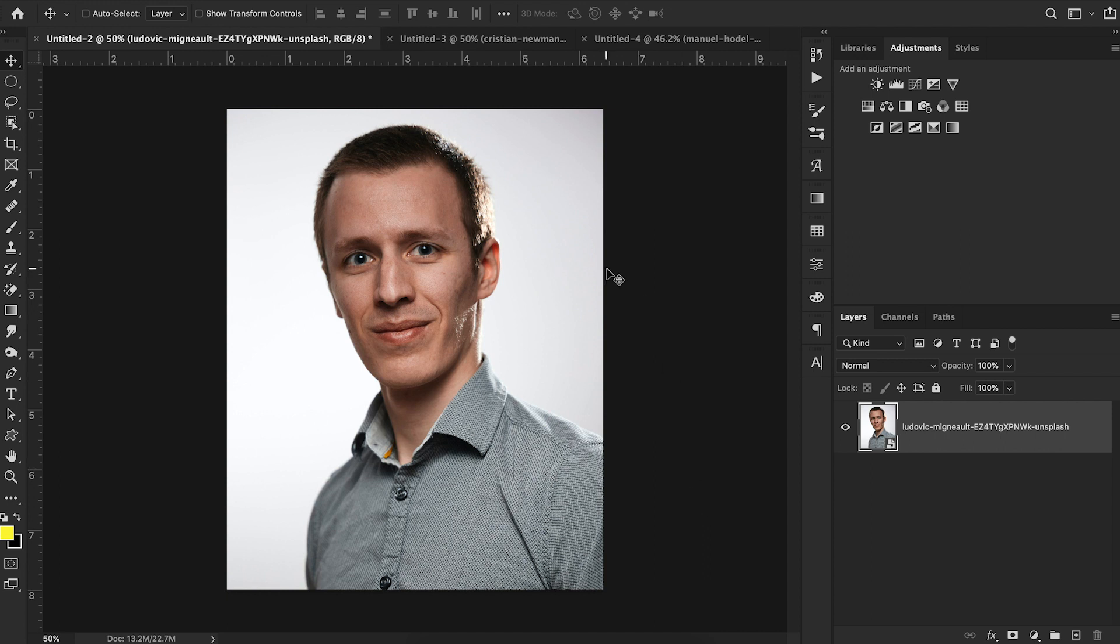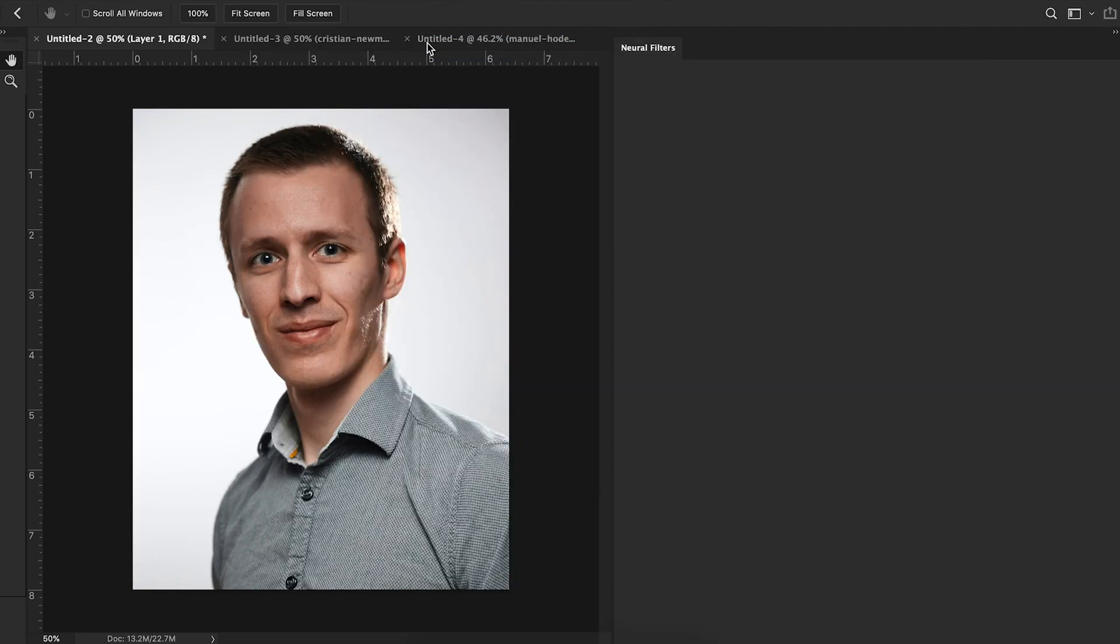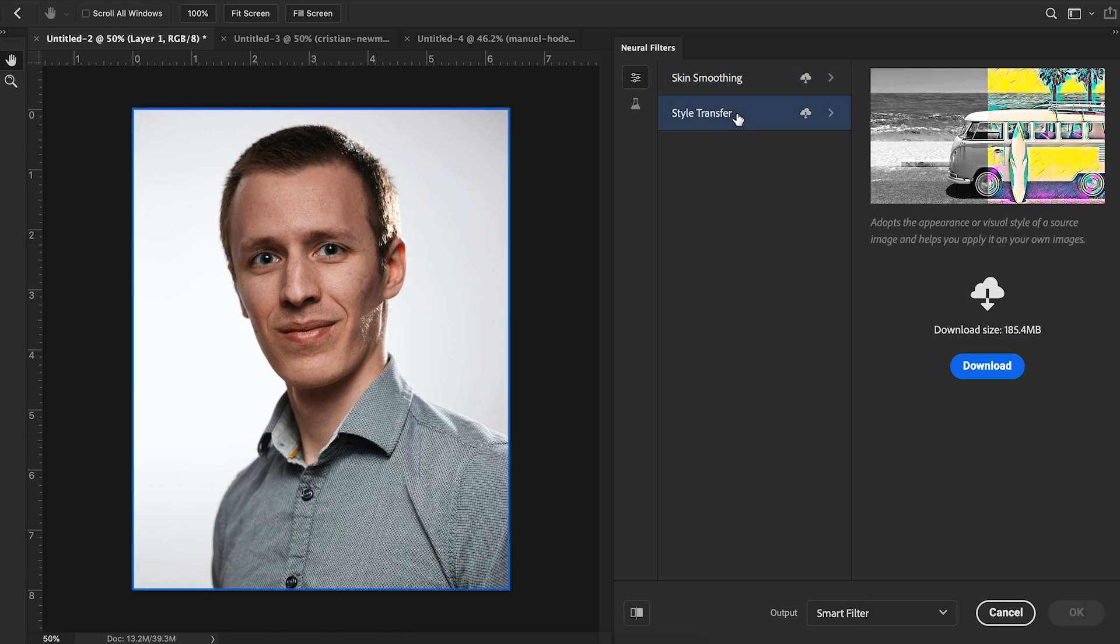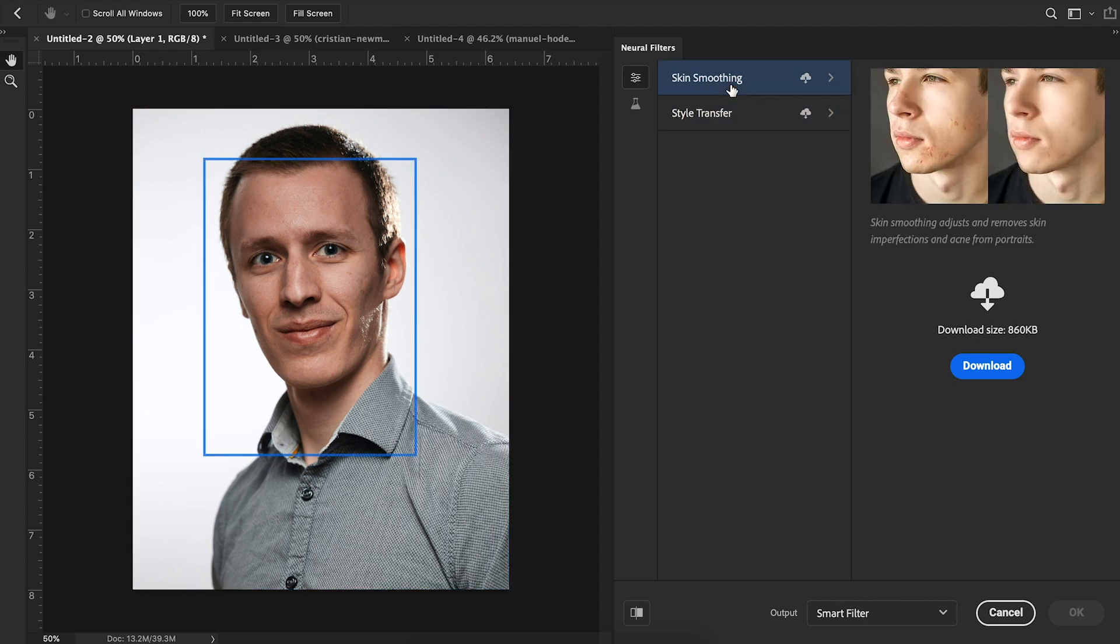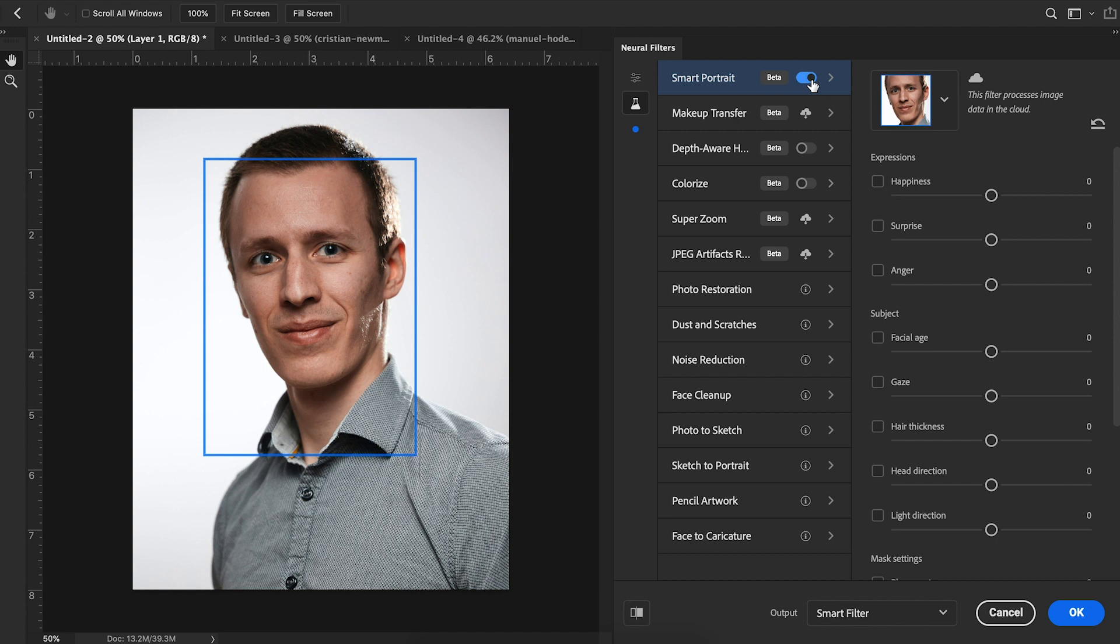I'm going to start off by going up to Filter and then Neural Filters. These are all of the new filters that Adobe released in their update. You'll notice things like skin smoothing and style transfer, but for right now we're going to ignore those. The more exciting ones are under the beta filters tab. I'm going to start with this first filter called Smart Portrait, which allows you to adjust the expression of a person using AI.